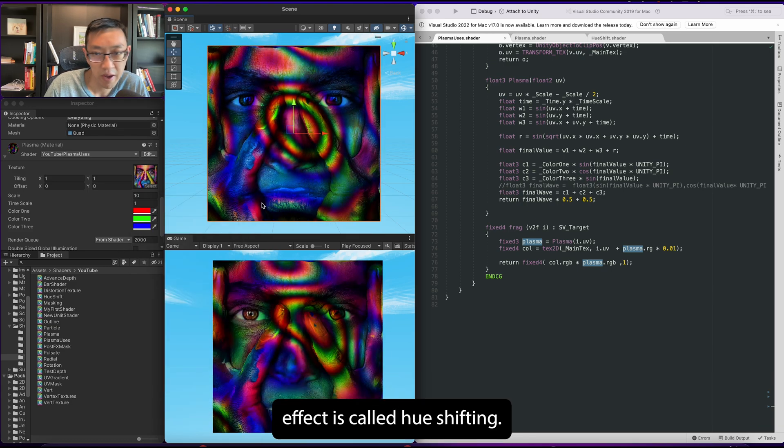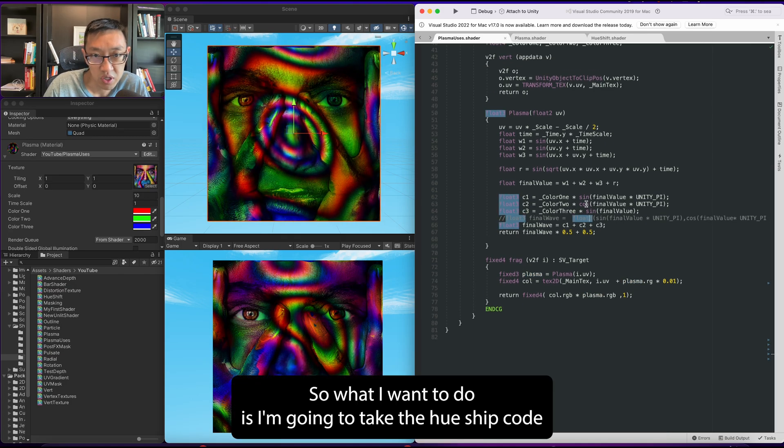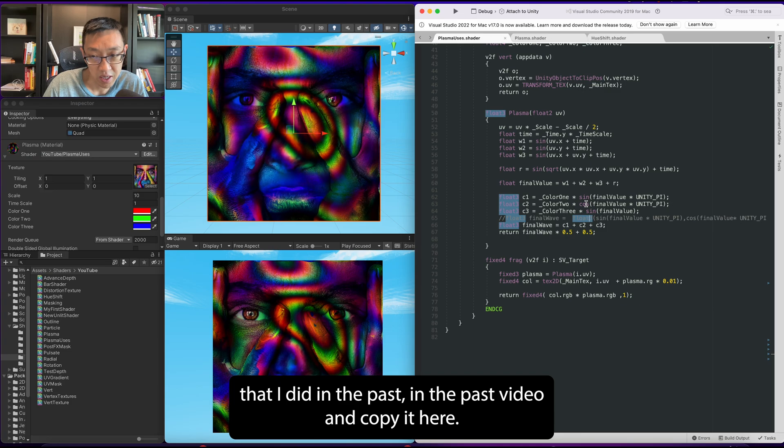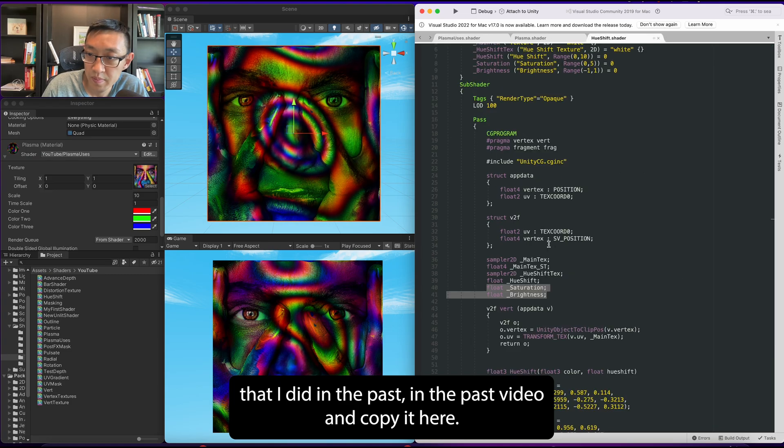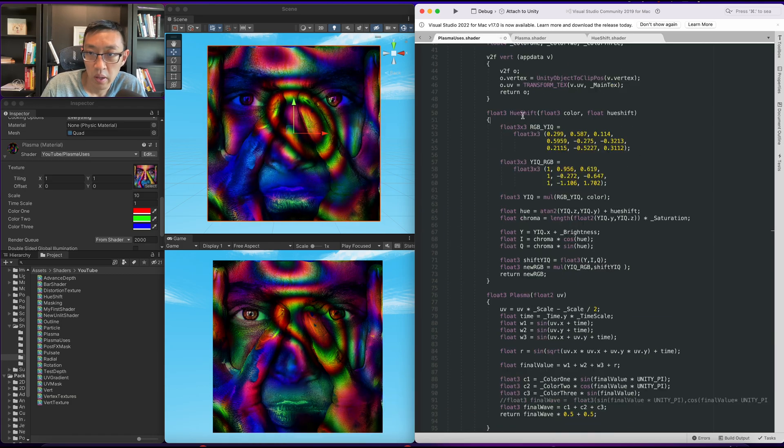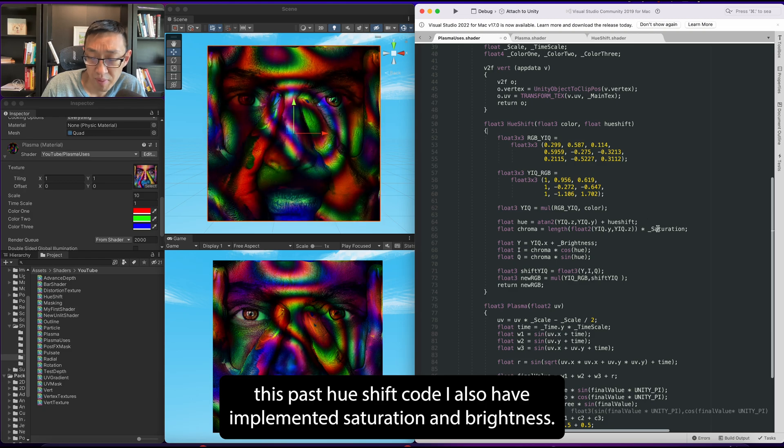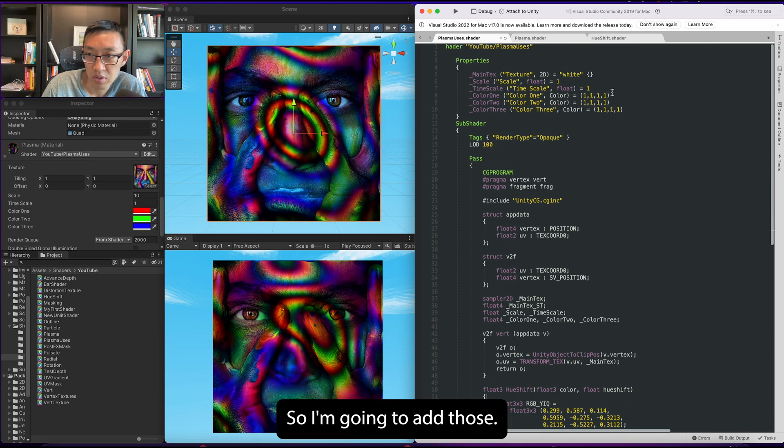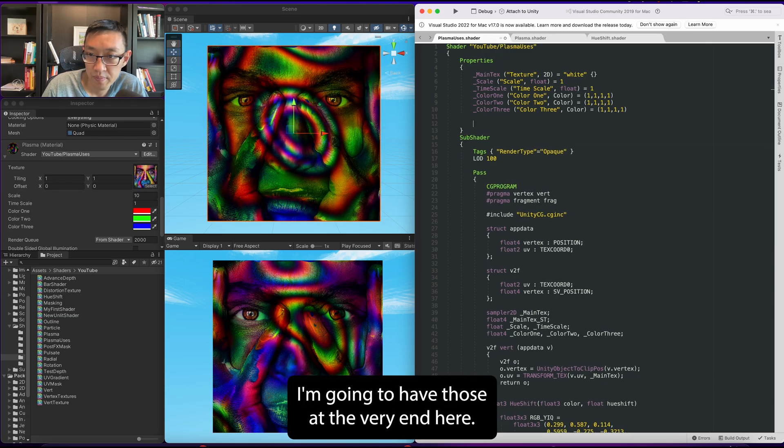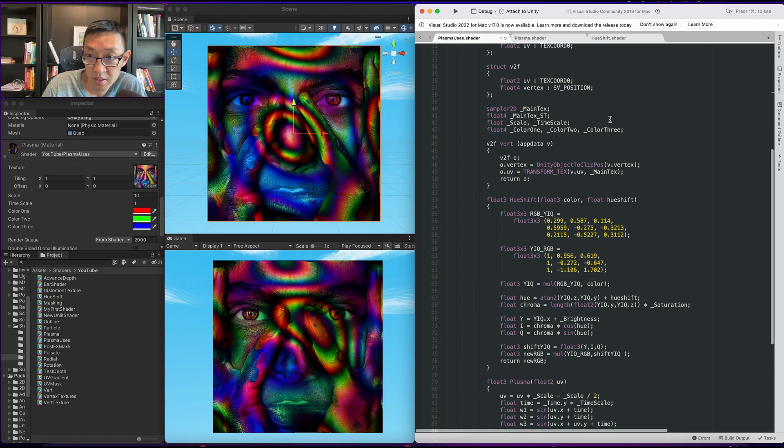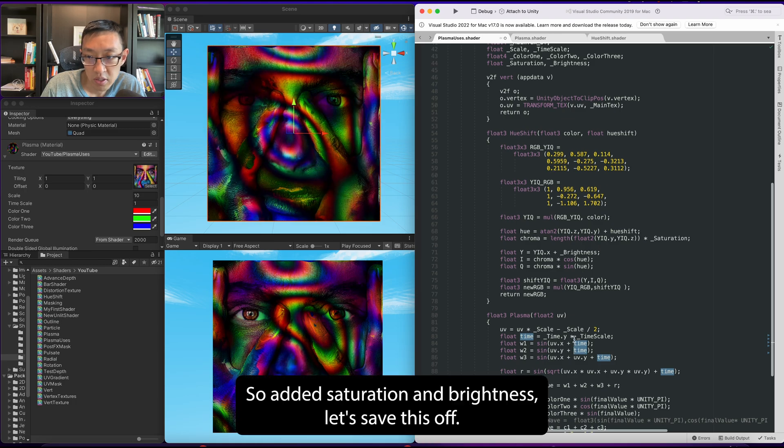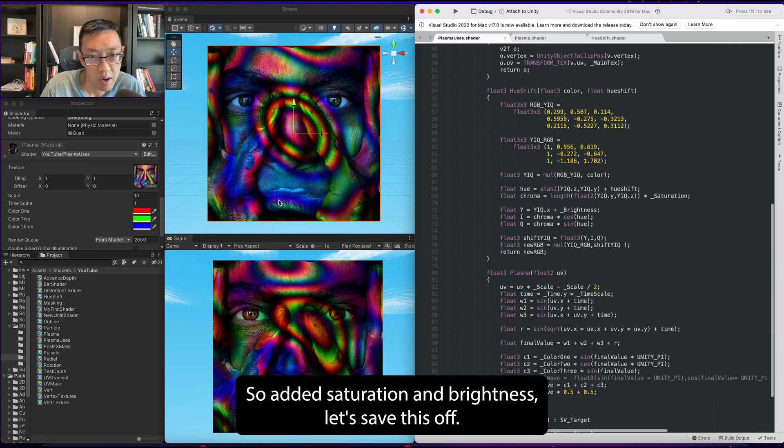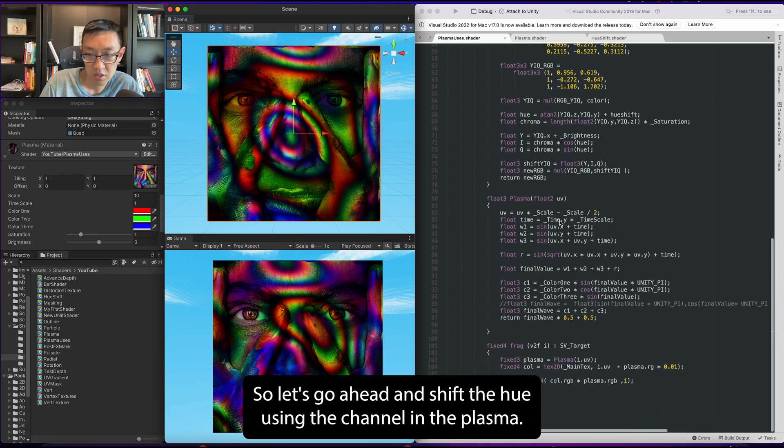Other things that I've seen people do with this effect is called hue shifting. So what I'm going to do is take the hue shift code that I did in a past video and copy it here. So I've copied hue shift here, and in this past hue shift code I also have implemented saturation and brightness. So I'm going to add those at the very end here - saturation and brightness, those are float ones. I added saturation and brightness, let's save this off - hopefully there's no errors, great.